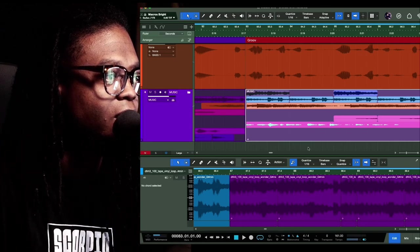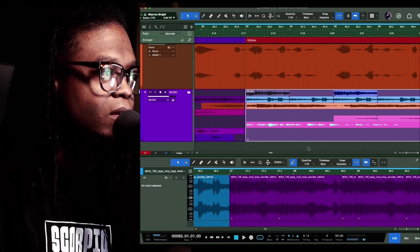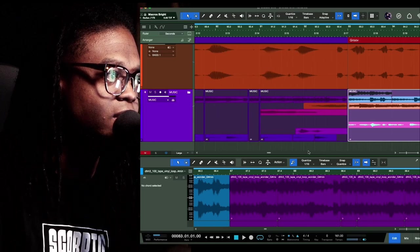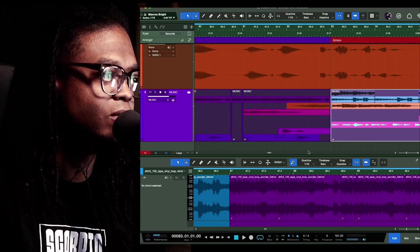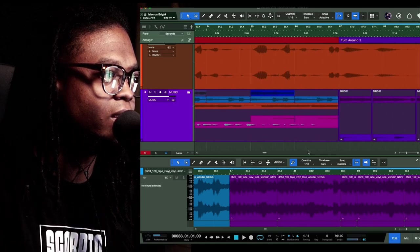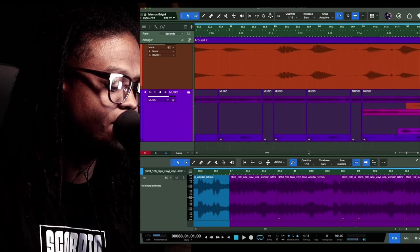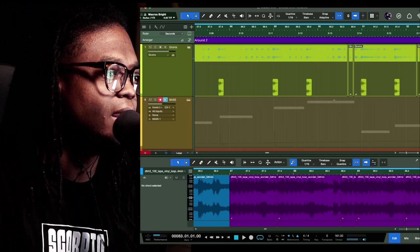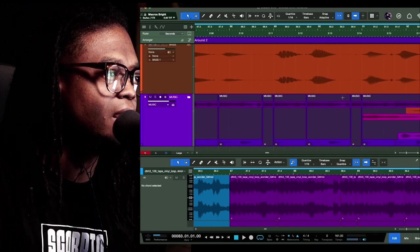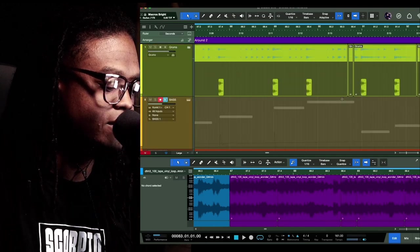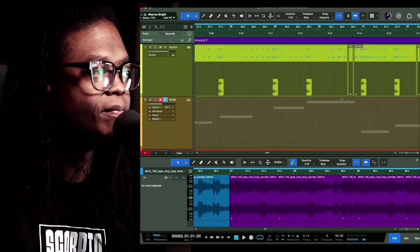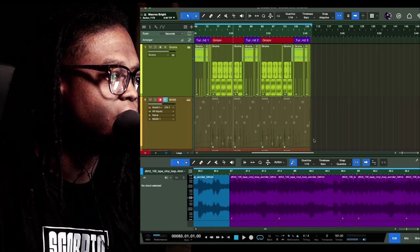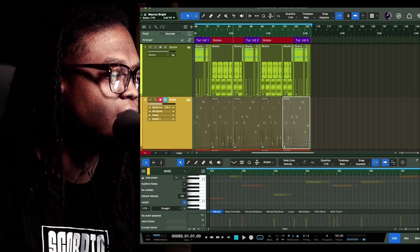It actually shows you all of the wave — or MIDI I should say. So we scroll here to the top, and we got some MIDI action right here. This is what it looks like.